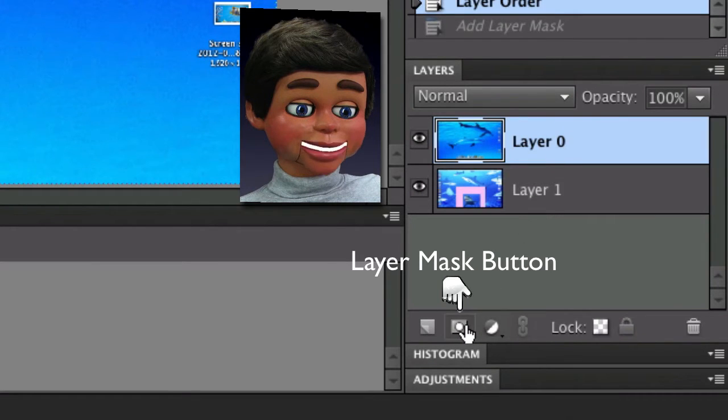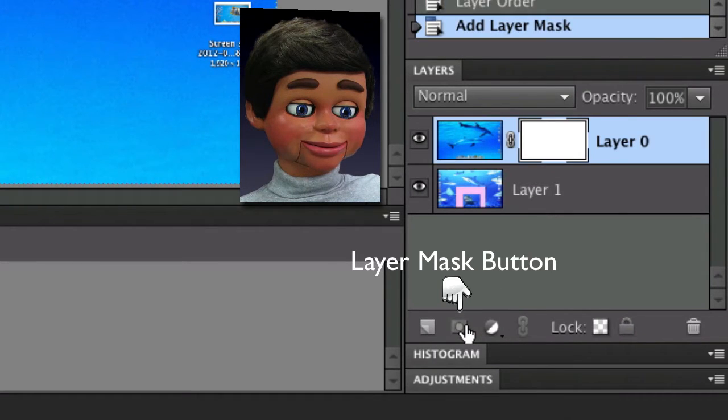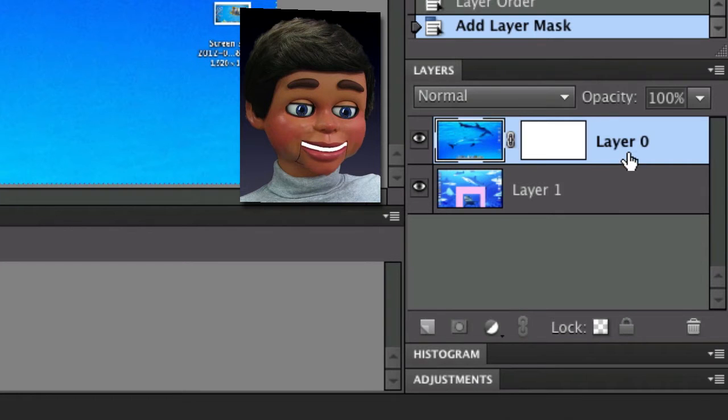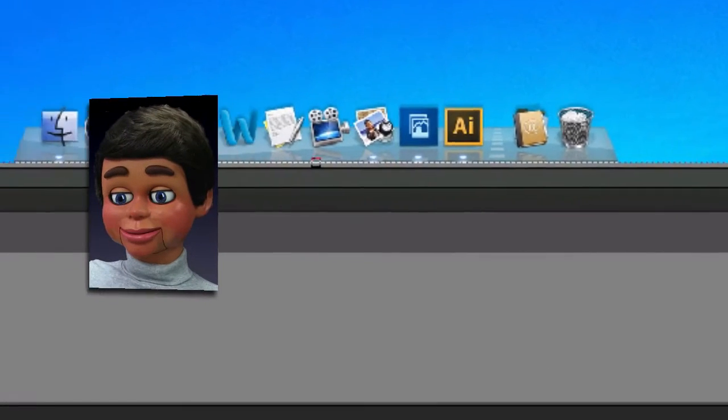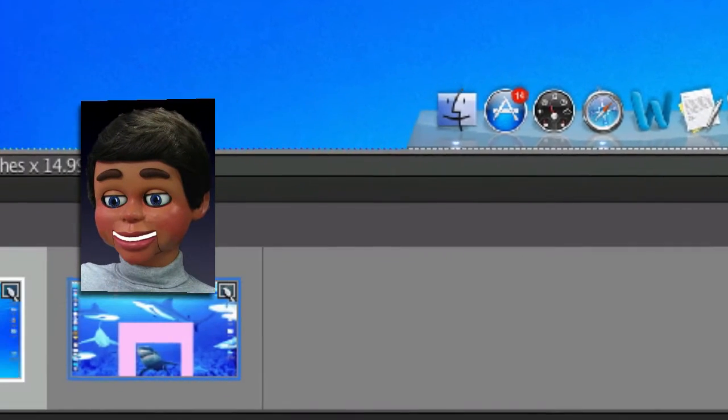That one right there. So there's the layer mask button. I just clicked on it. And there's that layer mask. That white box is actually the layer mask.